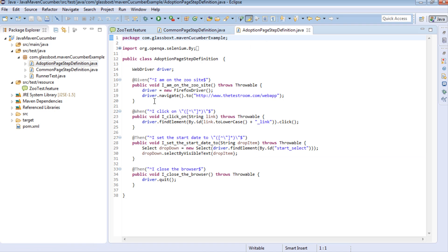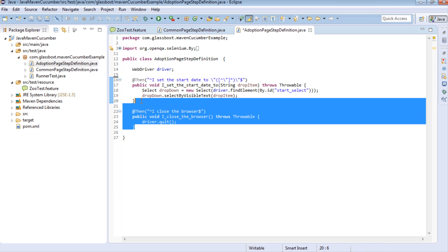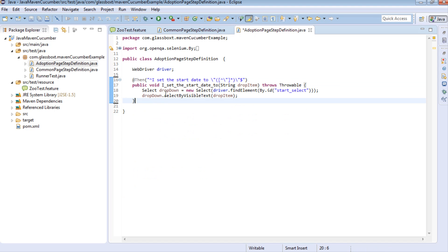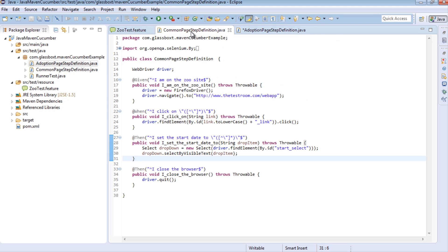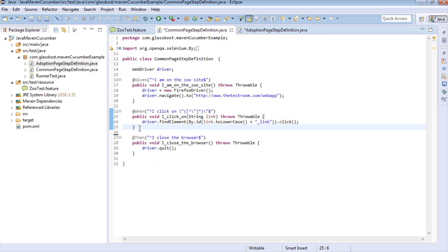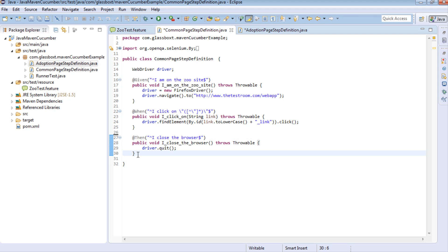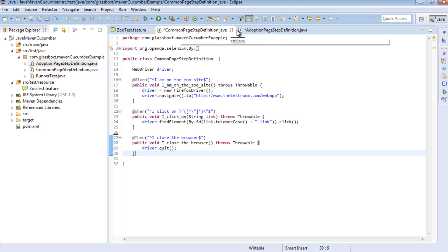On the AdoptionPageStepDefinition class, I'm going to remove all the steps except the set date step, because that is the only step tied to that particular page. If we go back to the CommonPageStepDefinition class, I'm going to remove the start date step because that isn't common to every page. However, the remaining ones - 'given I'm on a zoo site', 'when I click on something', and 'when I close a browser' - they can be performed on any given page, so it makes sense for them to be part of this CommonPageStepDefinition class.